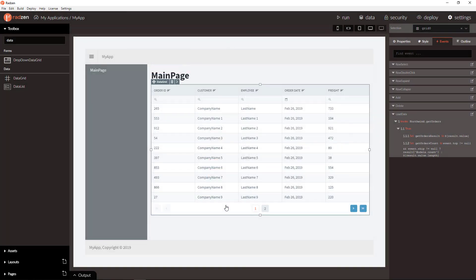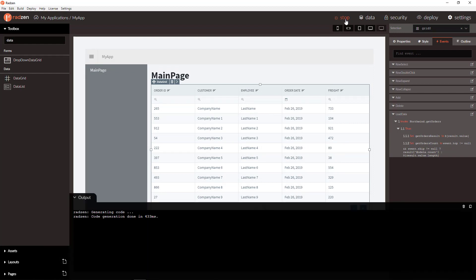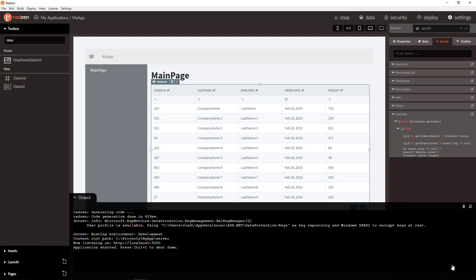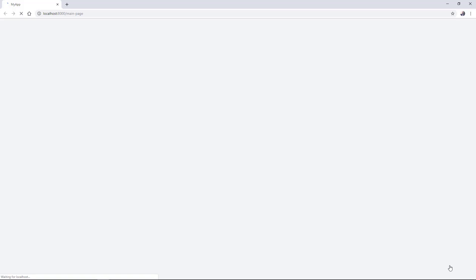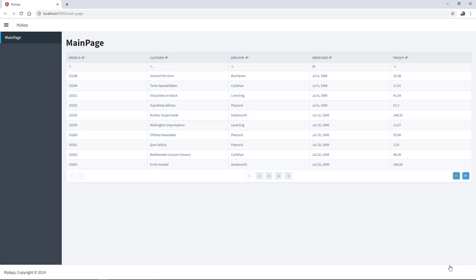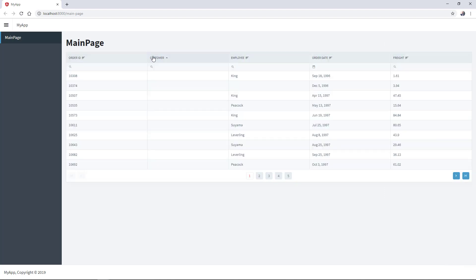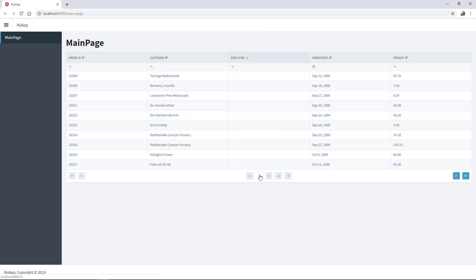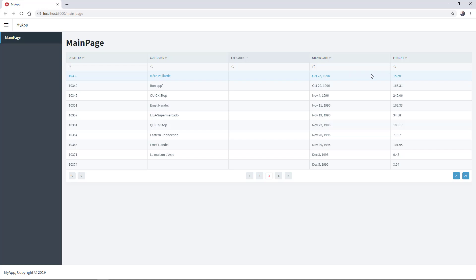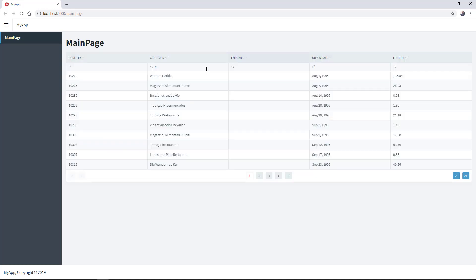Let's now run the application to check the result. You can sort, page and filter your data without writing a single line of code.